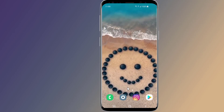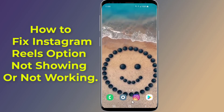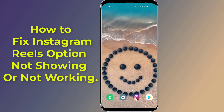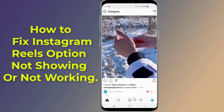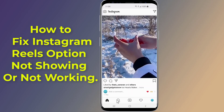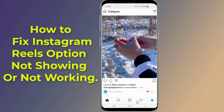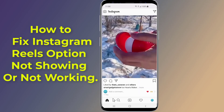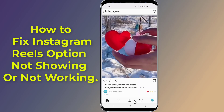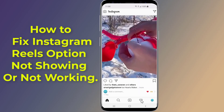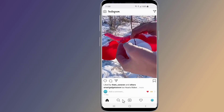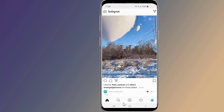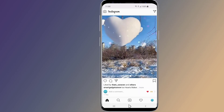Instagram has launched the Reels option. Reels allows creators to create short, interactive videos and post them on their feed. Many Instagram users cannot find the Reels feature in the Instagram app, or Instagram Reels does not work for them. If you are facing any similar issue, then in this video I will show you some tips that you can apply to get your Instagram Reels working. So, let's begin.